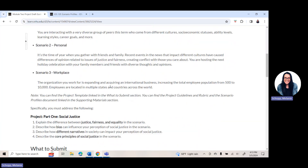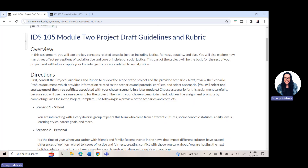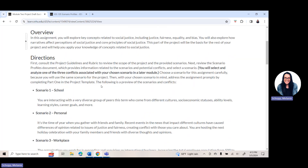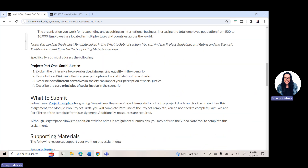If you go back underneath the guidelines and rubric, there's an overview of the assignment and then you have the directions. It'll remind you to select one of those scenarios and worry about the conflict later. As you scroll down, you will notice that you are answering part one — social justice — of the template. These are the four questions that you're answering.